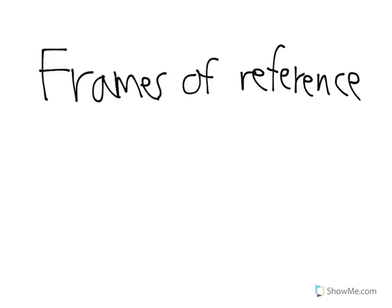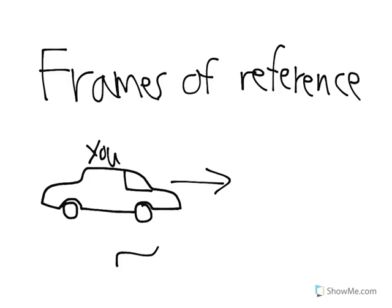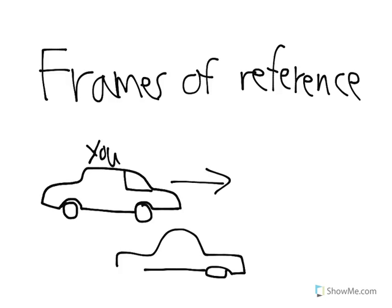For instance, if you're in a car looking out, and you pass a friend who's in a different car, and you're only 5 miles an hour faster. To you, it looks like your friend's standing still, and you're passing them. Now, to an observer standing on the sidewalk, it looks like you're both going really fast, and you're going slightly faster.